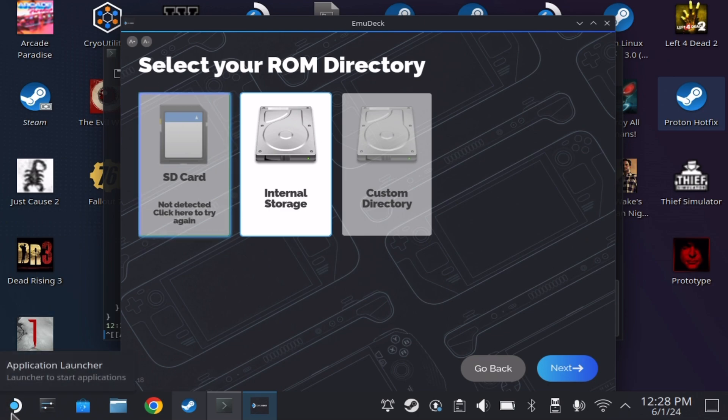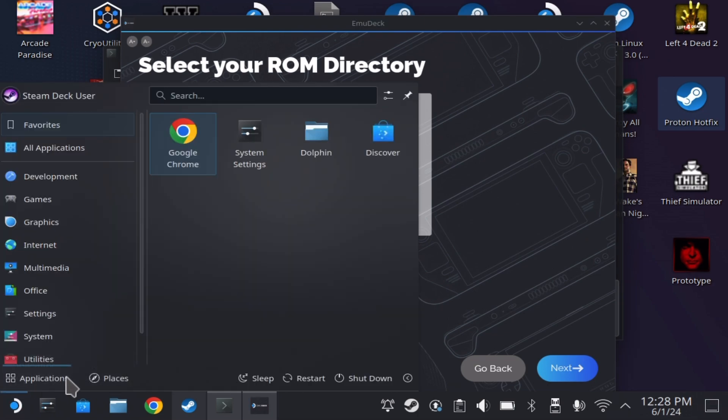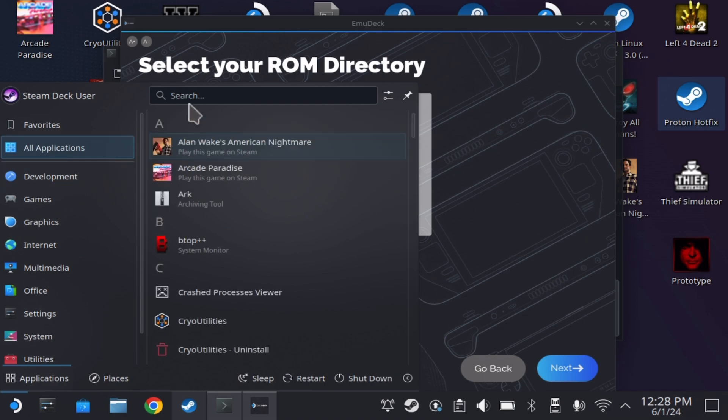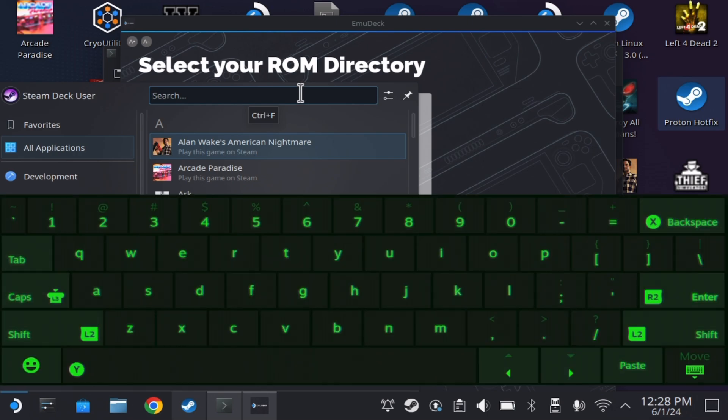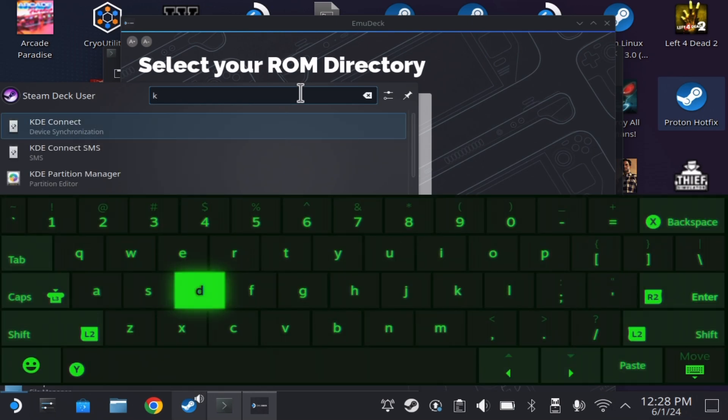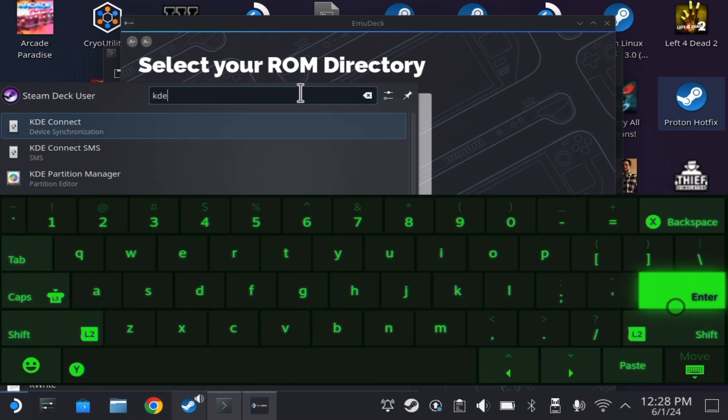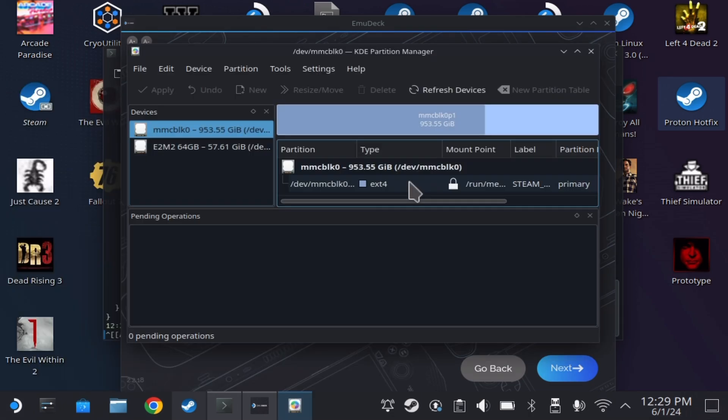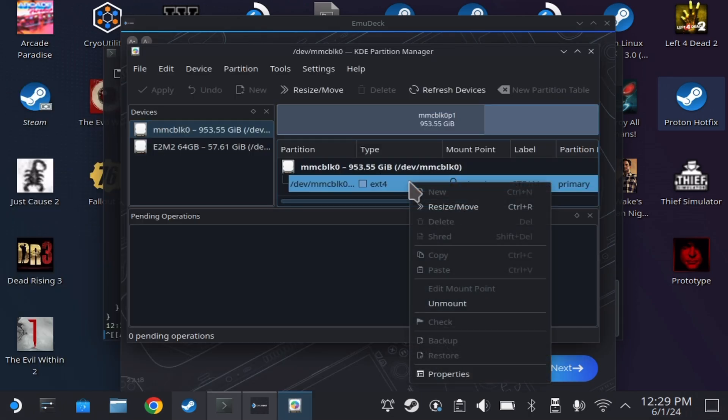First step, go to your desktop mode on your Steam Deck, then click the Steam icon on the bottom left. You are going to want to search for the KDE partition manager. Once you have found it, you will see the left panel under devices and you are going to want to left click on mmcblk0.